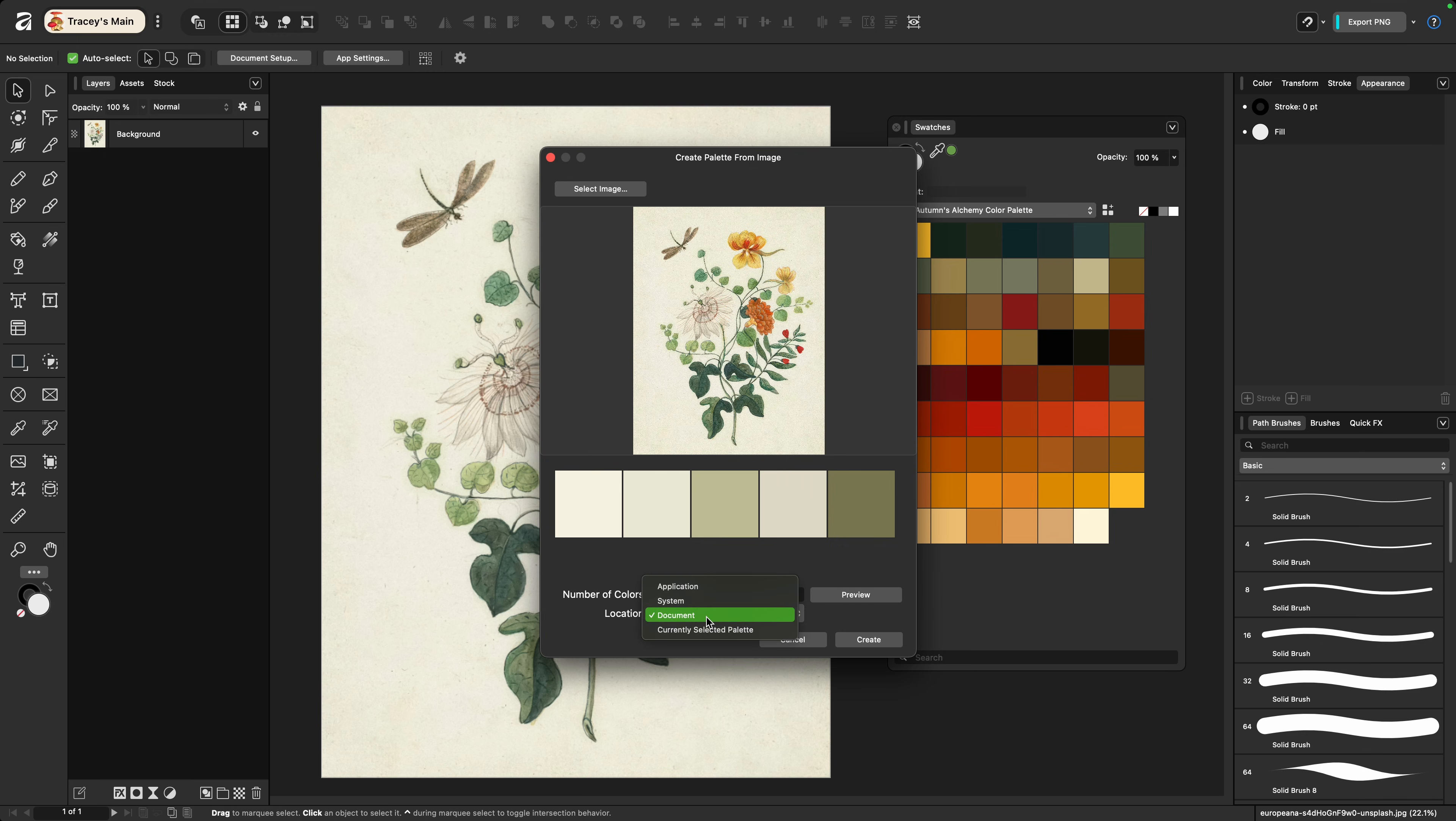In the drop down box here again you're going to be asked what kind of palette you want to create: document, application, or system if you're on a Mac. You also have an additional option of choosing to add it to a palette you currently have open.